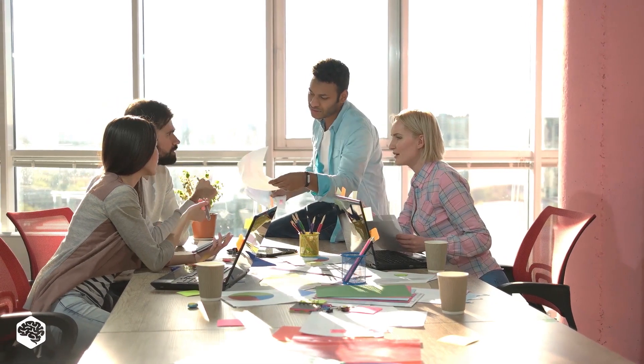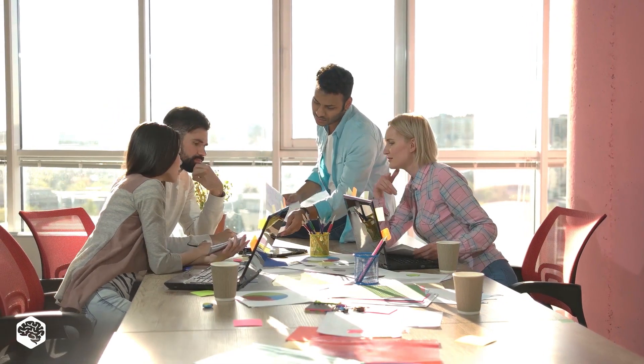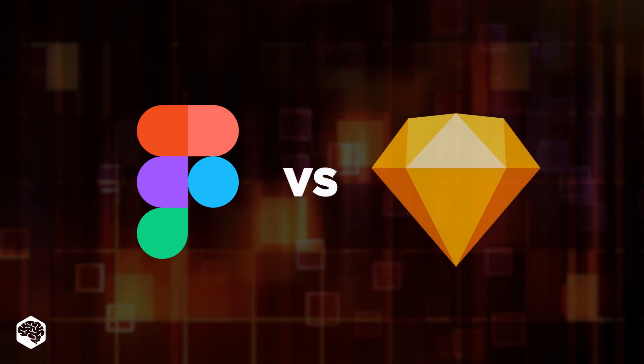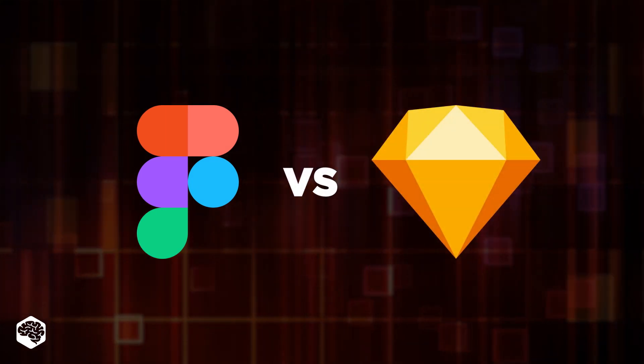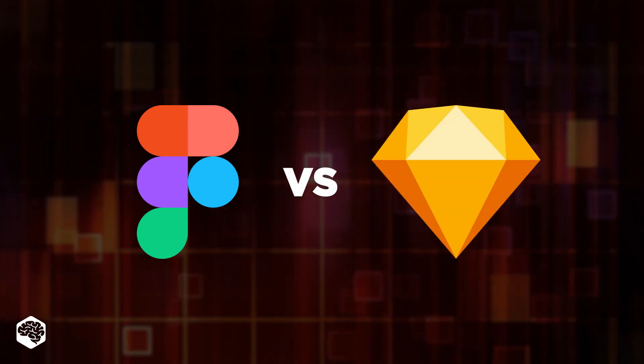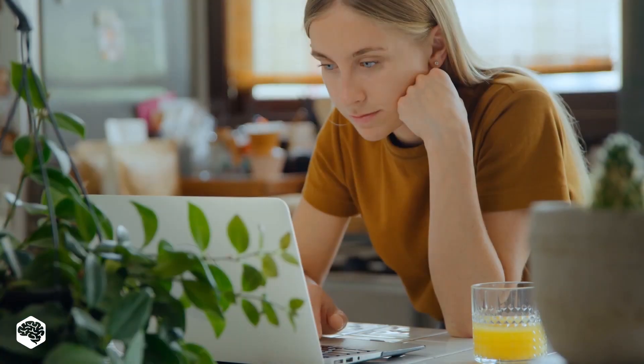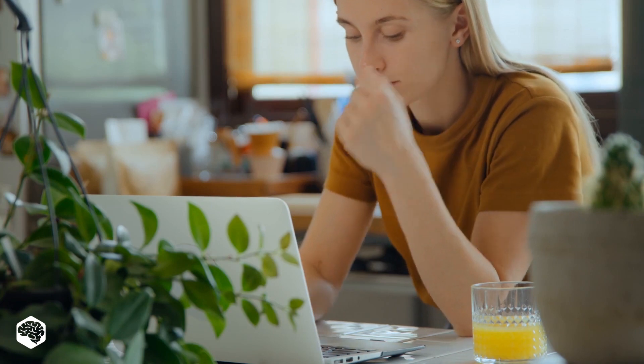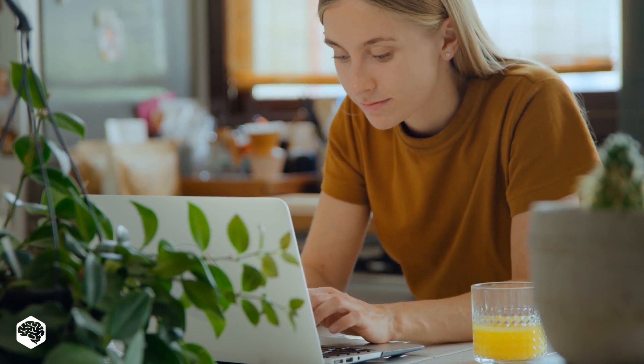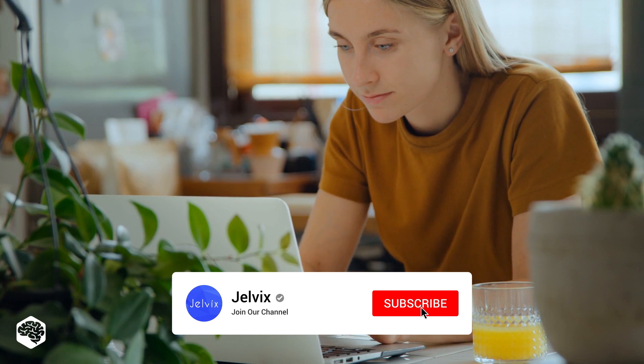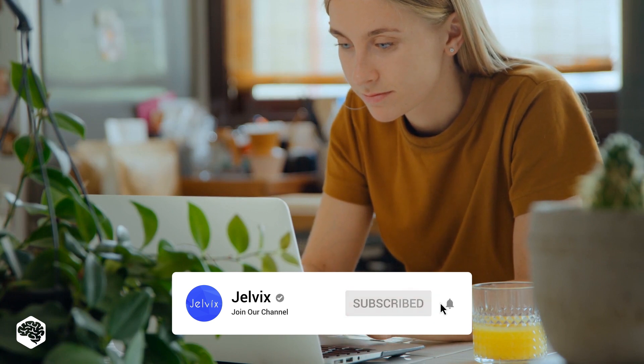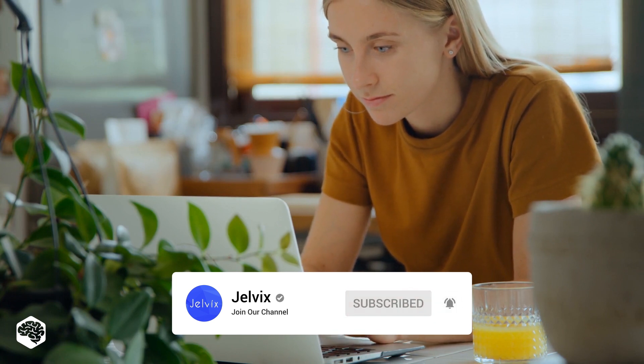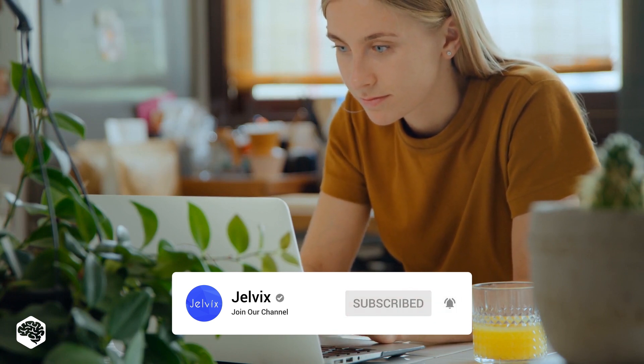Hello everybody and welcome to Tech in 5 Minutes. Today we are comparing Figma and Sketch. As you know, both of them are UI design tools. Which one is better? Watch this video to find out. On our channel, we share thoughts on recent developments in the tech industry. Subscribe not to miss new videos.